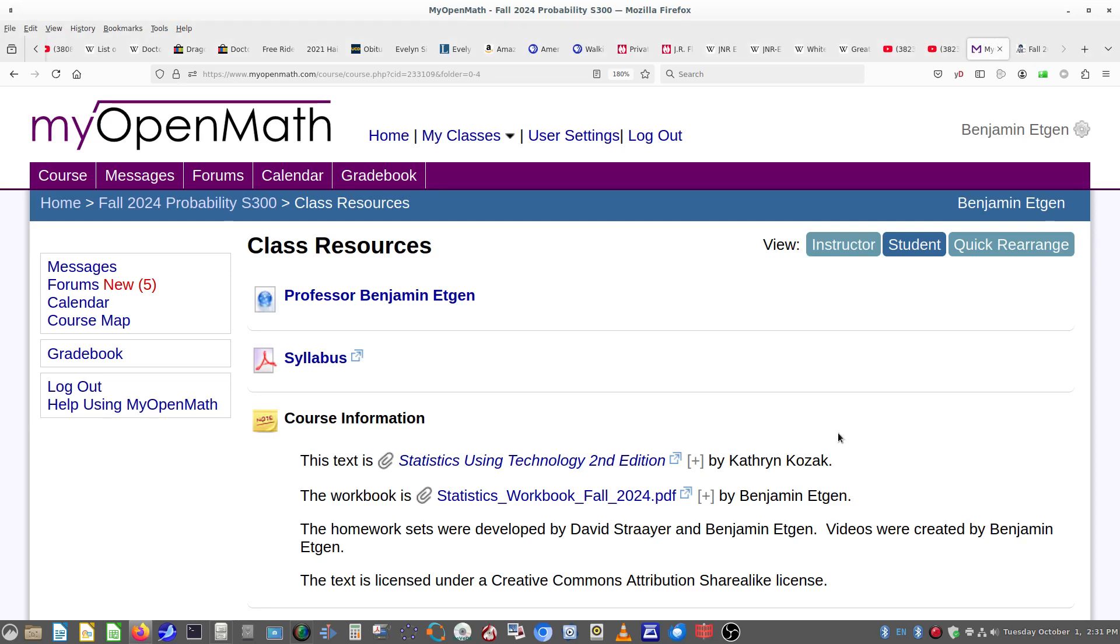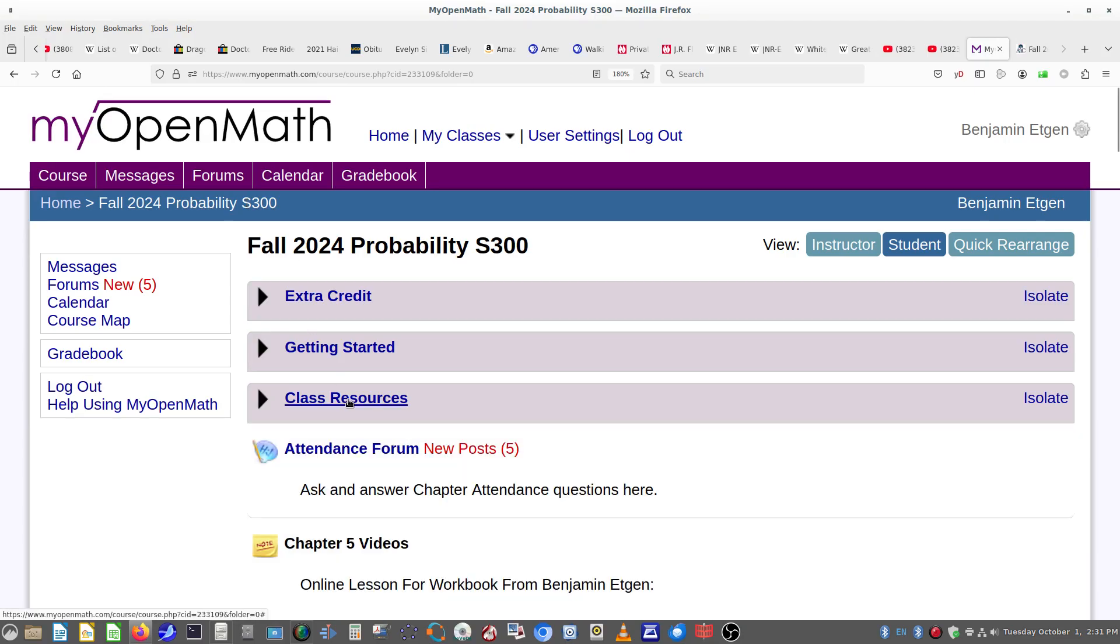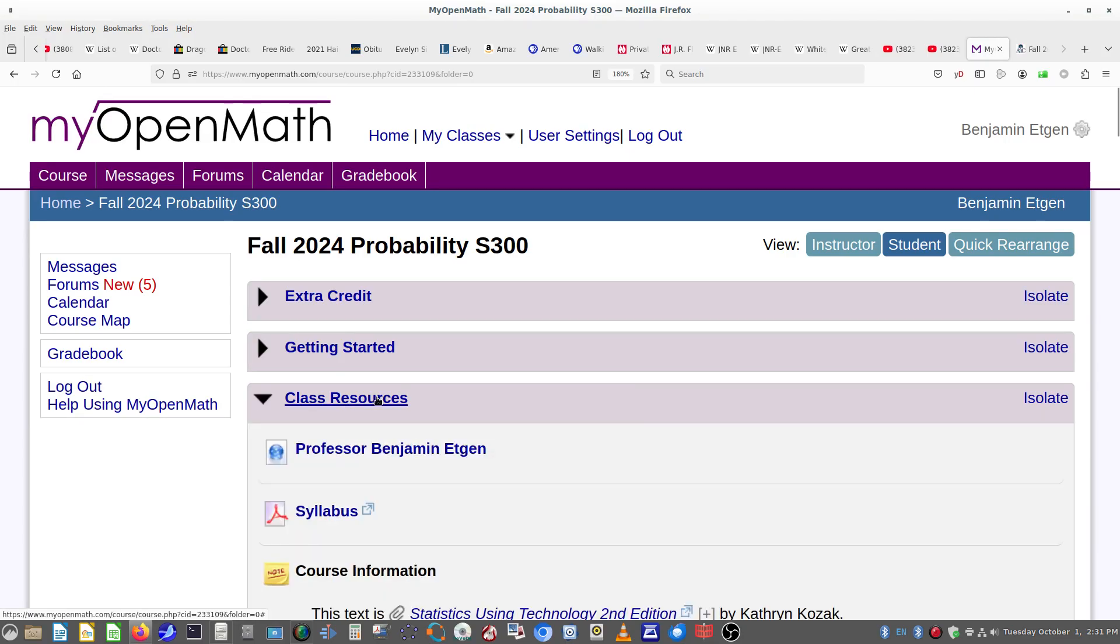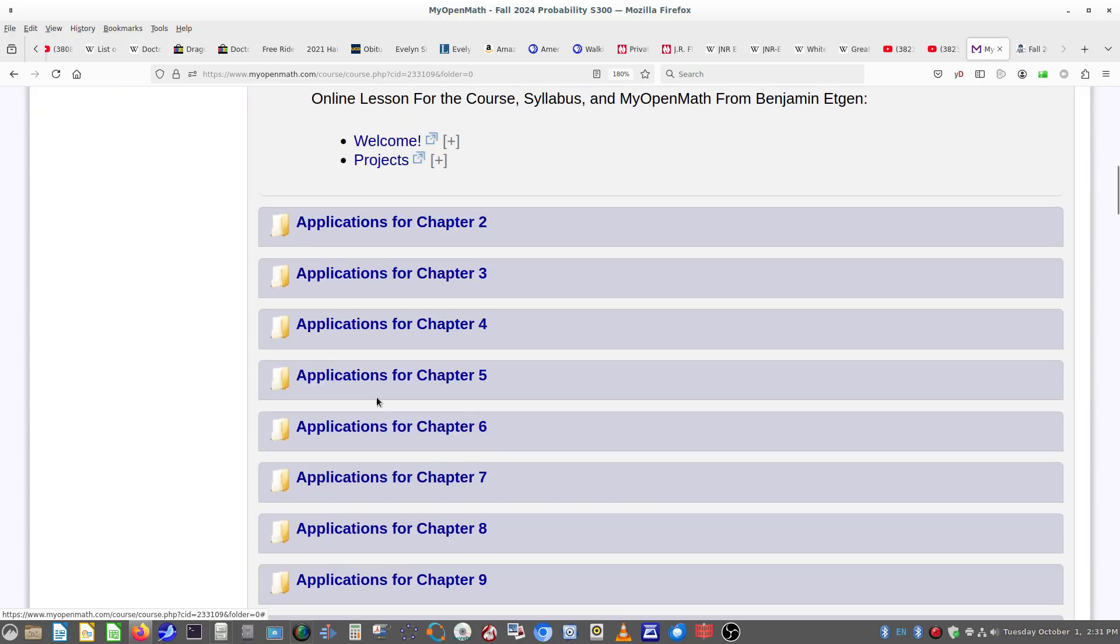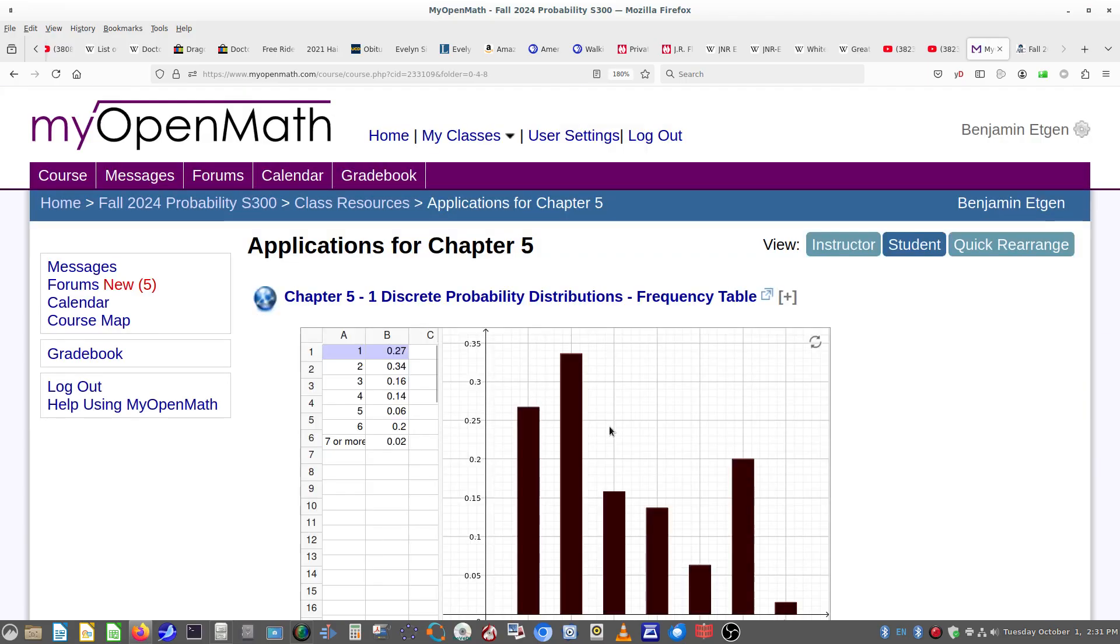This is a quick video to allow you to find the applications for Chapter 5. From the student point of view, if you go into Class Resources and go down to Applications for Chapter 5.